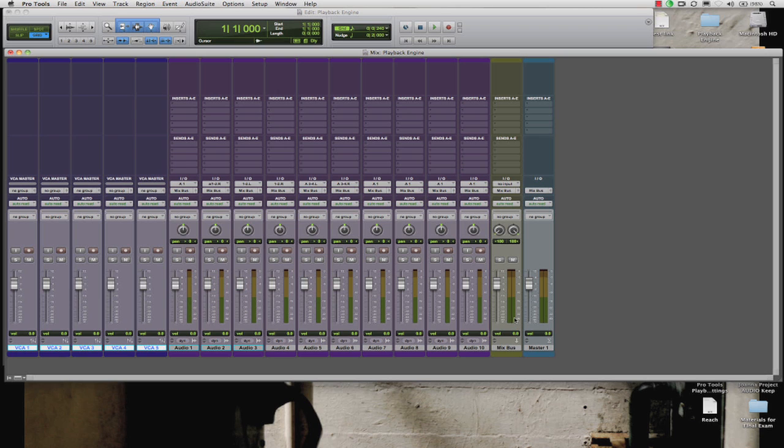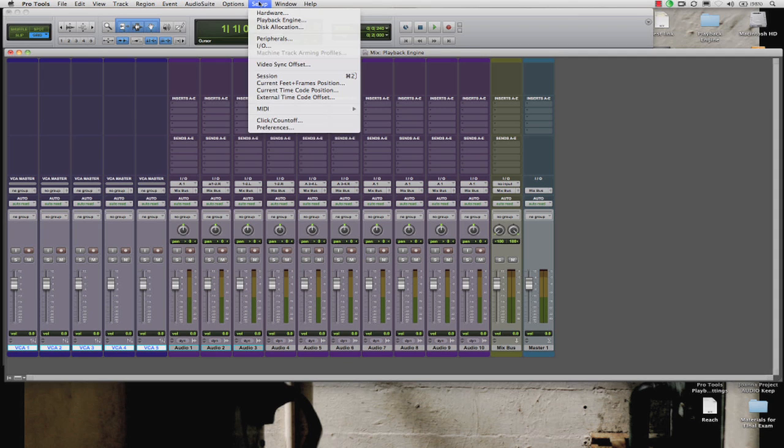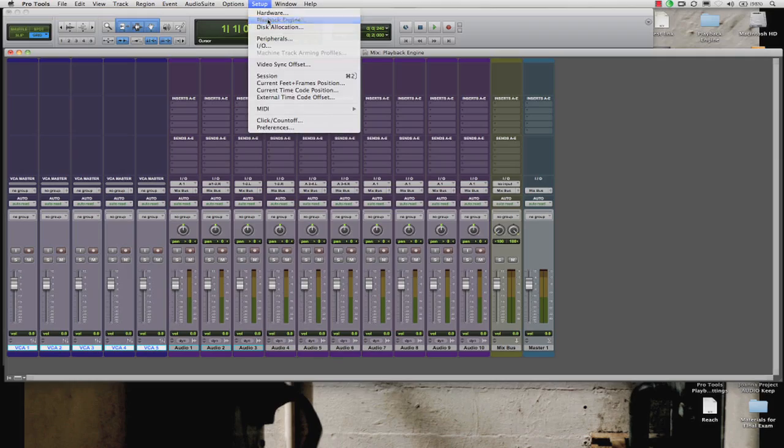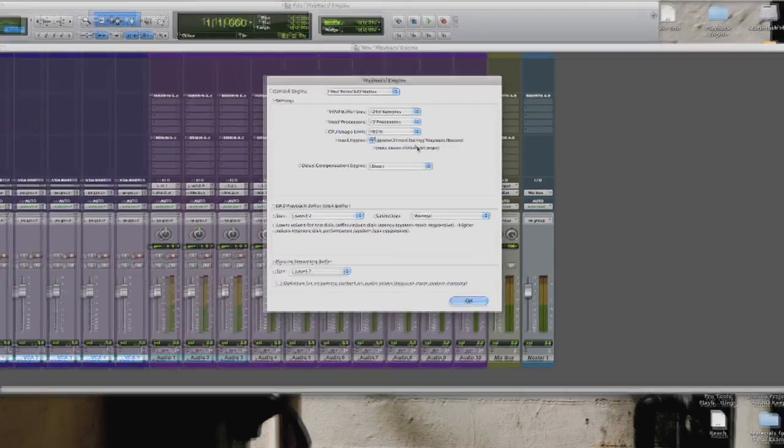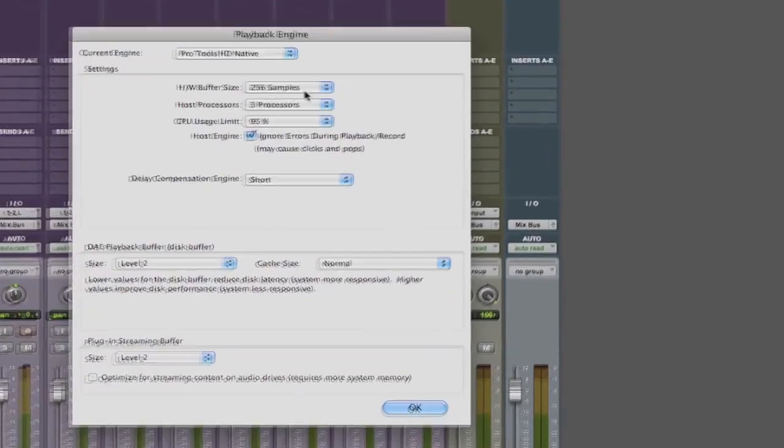So what are the best settings for Pro Tools? You know it really depends on what you're trying to do, how fast your computer is, and are you trying to record or mix. So here are the basic settings that should work most of the time.